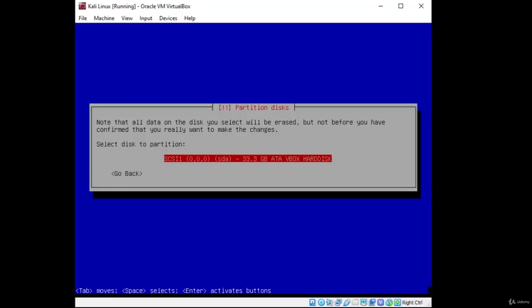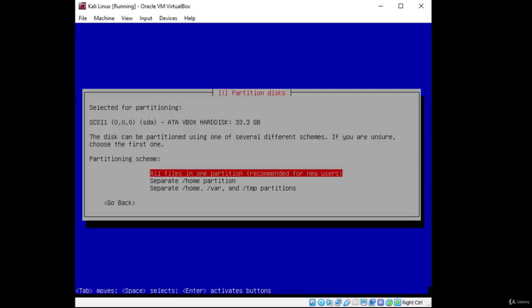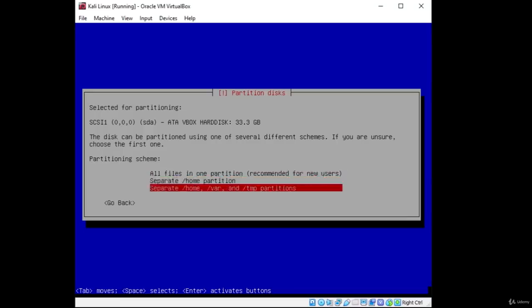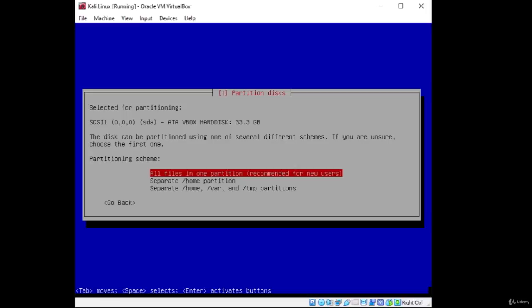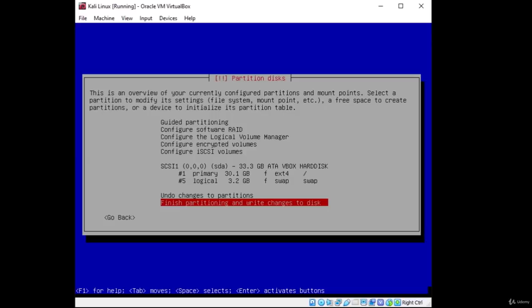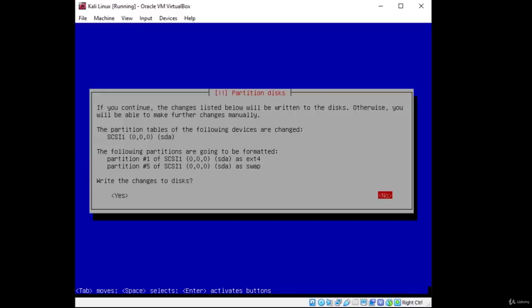It will ask you to select a disk to partition. Since we created only one hard disk — in my case 30 gigabytes — select that one and press Enter. Next, it asks which partitioning scheme you want. Select 'All files in one partition', which is recommended for new users. We don't want to bother with separating home, /var, or /tmp partitions. Press 'Finish partitioning and write changes to disk', confirm by pressing Tab to navigate to Yes, and press Yes.